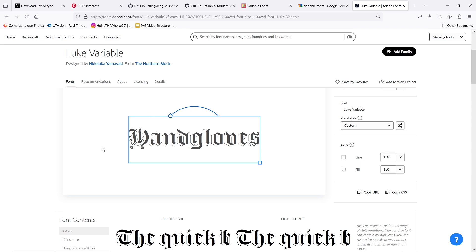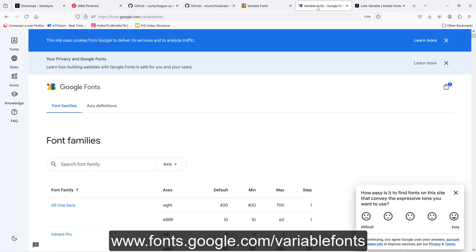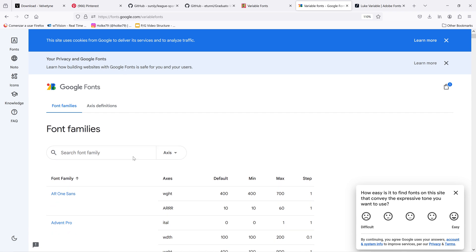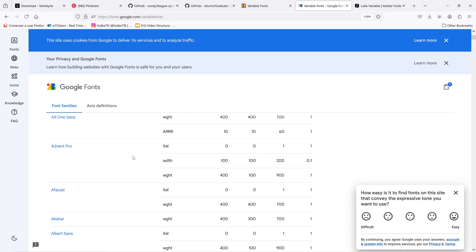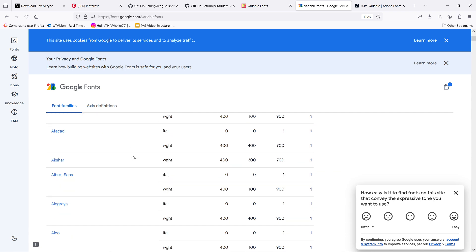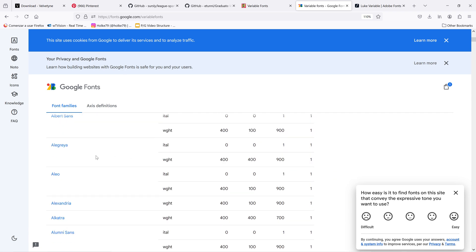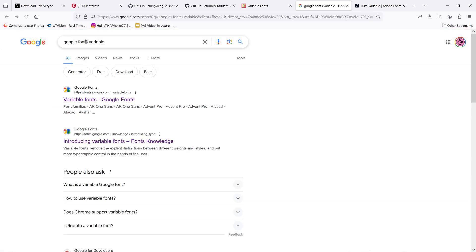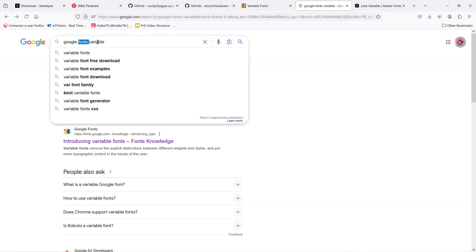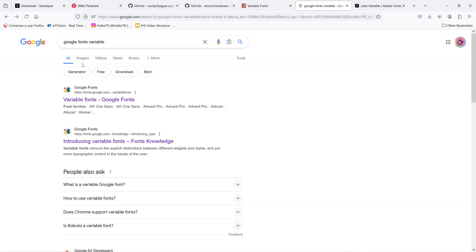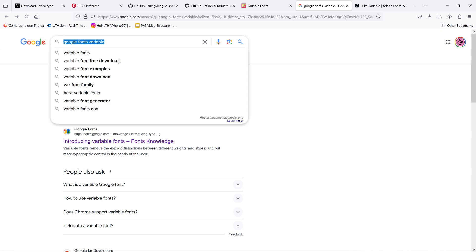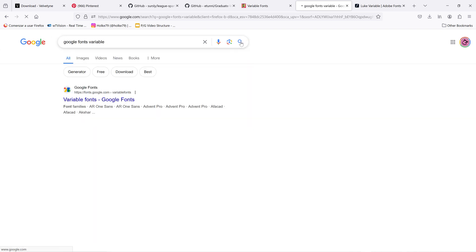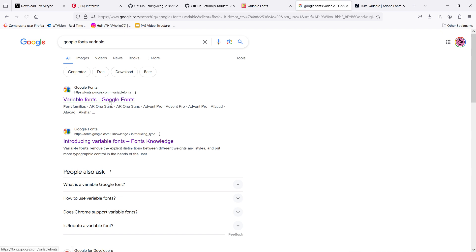The second option is just to go to Google Fonts library, and there you have a lot of variable fonts also. But the problem is that there is not a great way to navigate through them at the moment. The way to land there is just go to Google search and you write Google Fonts variable.